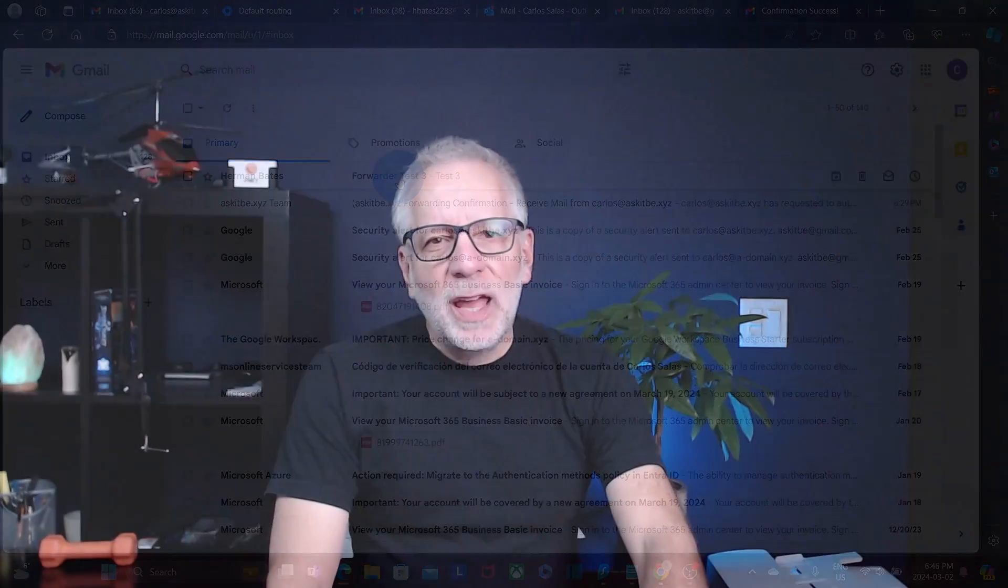Well, we have seen the difference between Alias and Forwarder, and how to configure Forwarder for any user in Google Workspace. If you found this video helpful, hit the like button. And don't forget to subscribe for more tech tips. I am Carlos, and I hope to see you next time. Stay secure. Stay tech savvy.